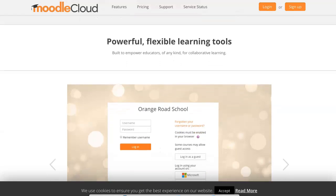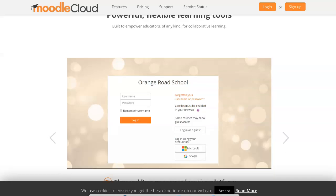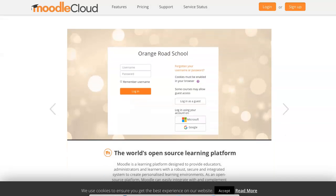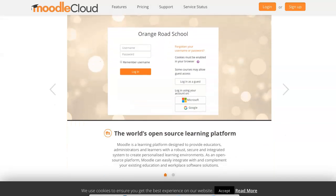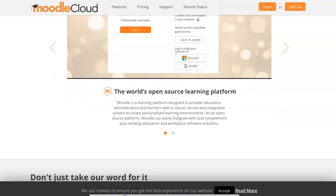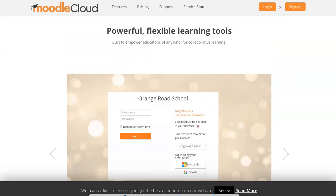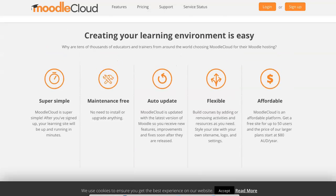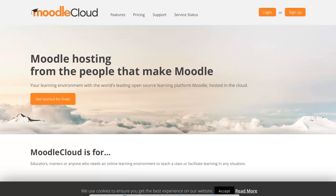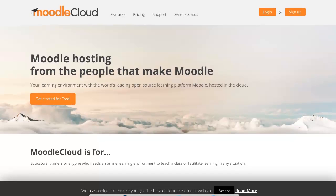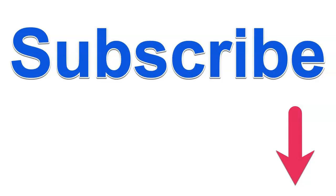There's also the Orange Road School, which is also very powerful, and you can go in as a student, a teacher, or a manager just to try out the system. Moodle is amazing, so I highly recommend. And again, if you have any questions, feel free to ask. Thank you for watching.